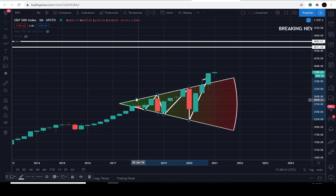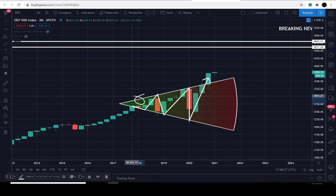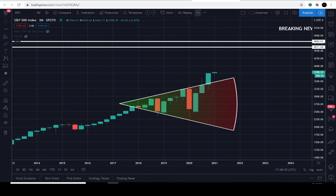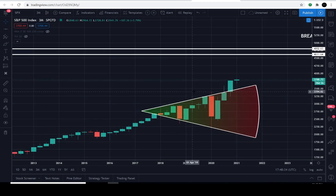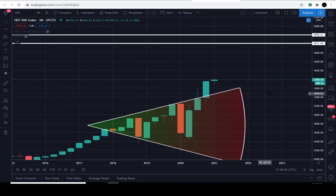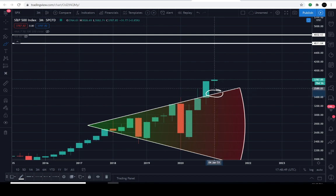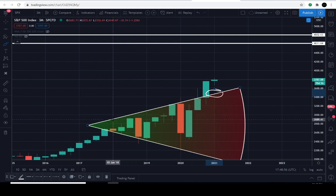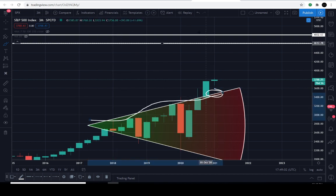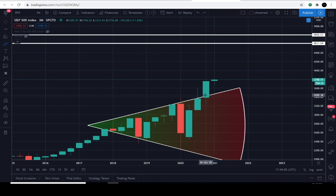That resistance line has been holding price down ever since January 2018. For those of you thinking of betting against the markets right now, I don't think that's a good idea — you're betting against the printing press, and that's probably not practical if you want to preserve capital in your portfolio. There's only one level to watch.